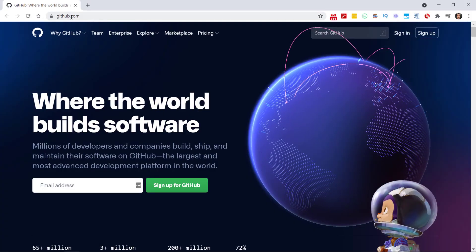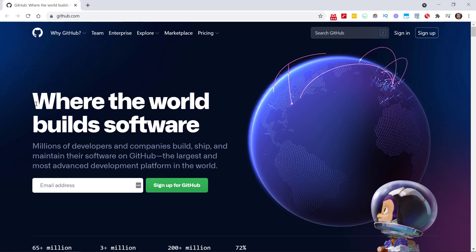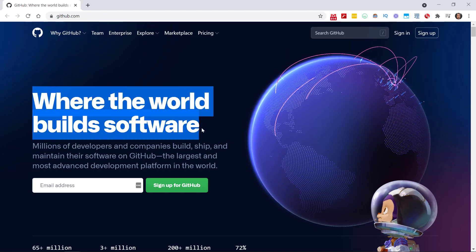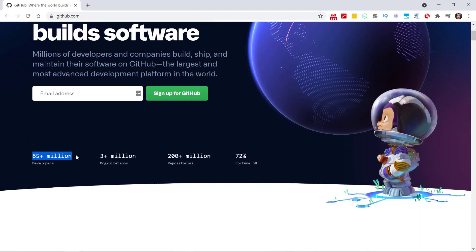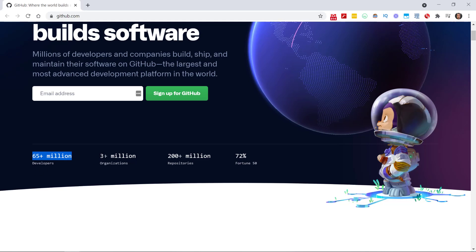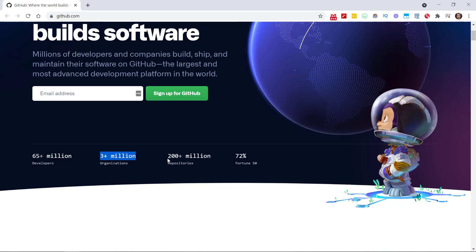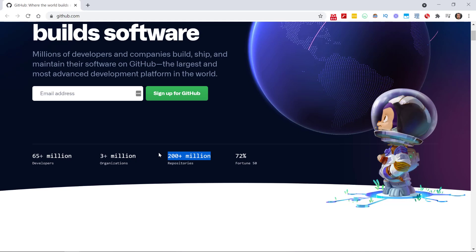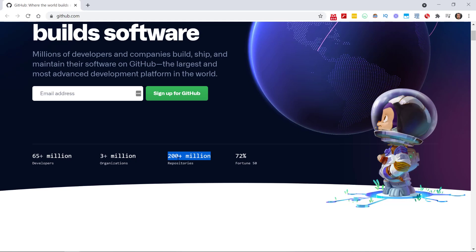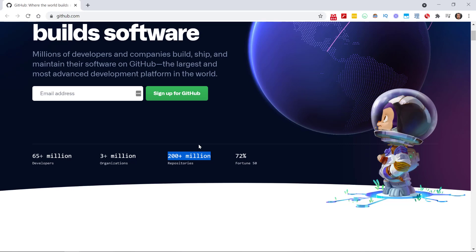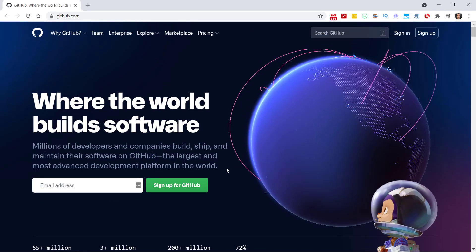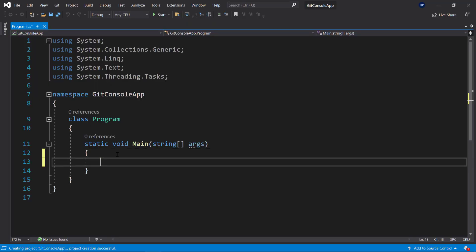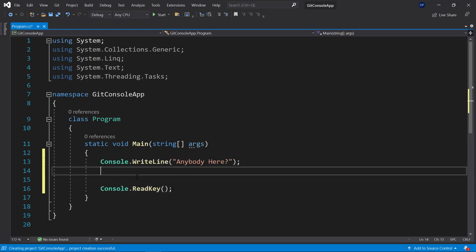Alright, so let's look at the website here. GitHub.com is where you'll find the GitHub tool, where the world builds software. You can see here there are over 65 million developers using this tool, over 3 million organizations, as well as over 200 million repositories out there. Over 70% of the Fortune 50 companies are using GitHub as well. And then, once you have created an account on GitHub, let's go ahead and use it in Visual Studio.